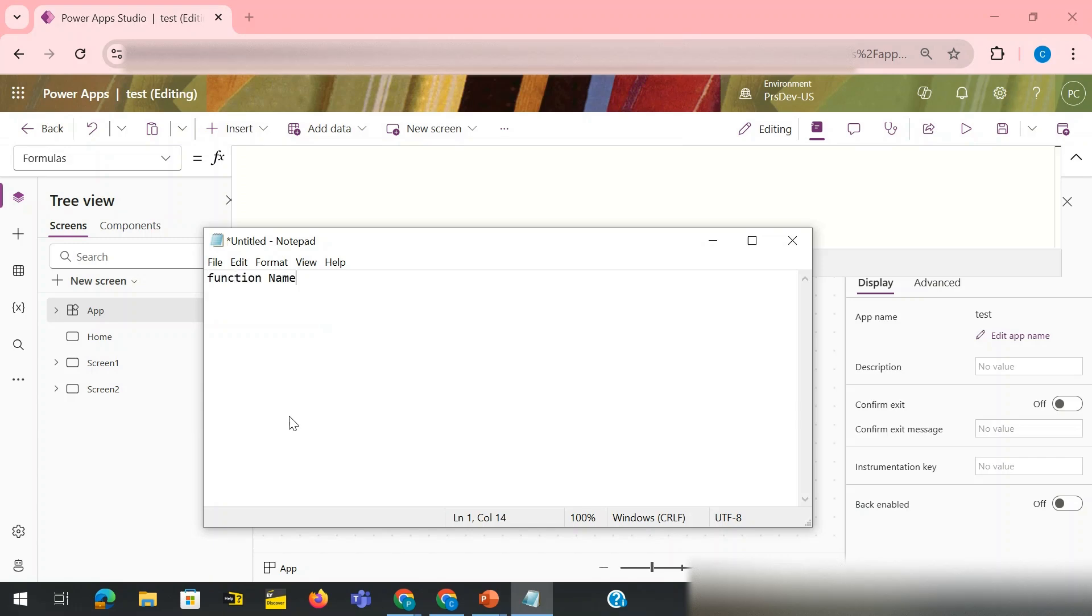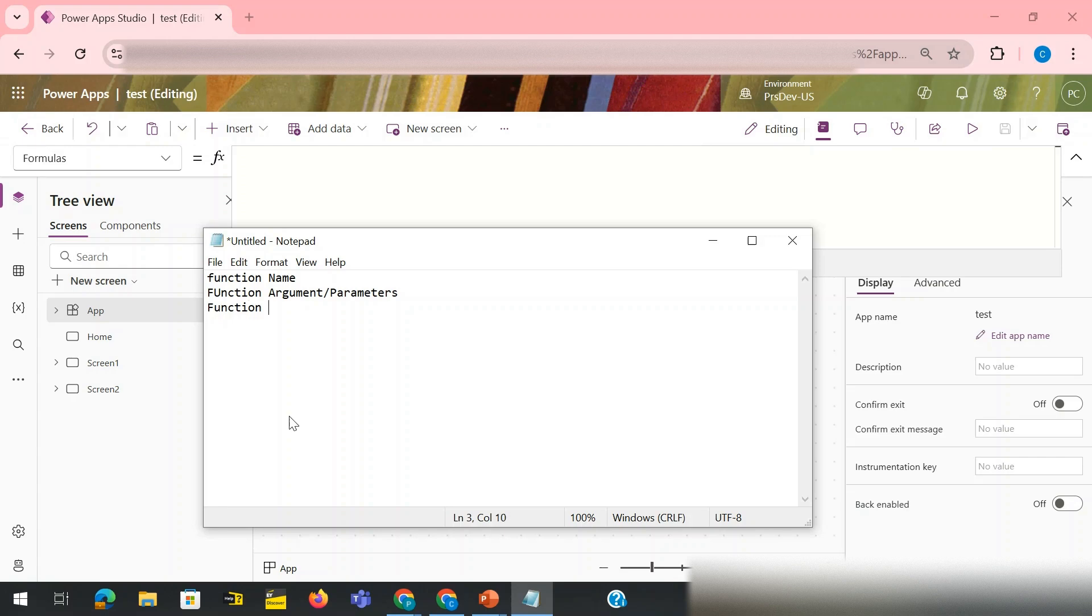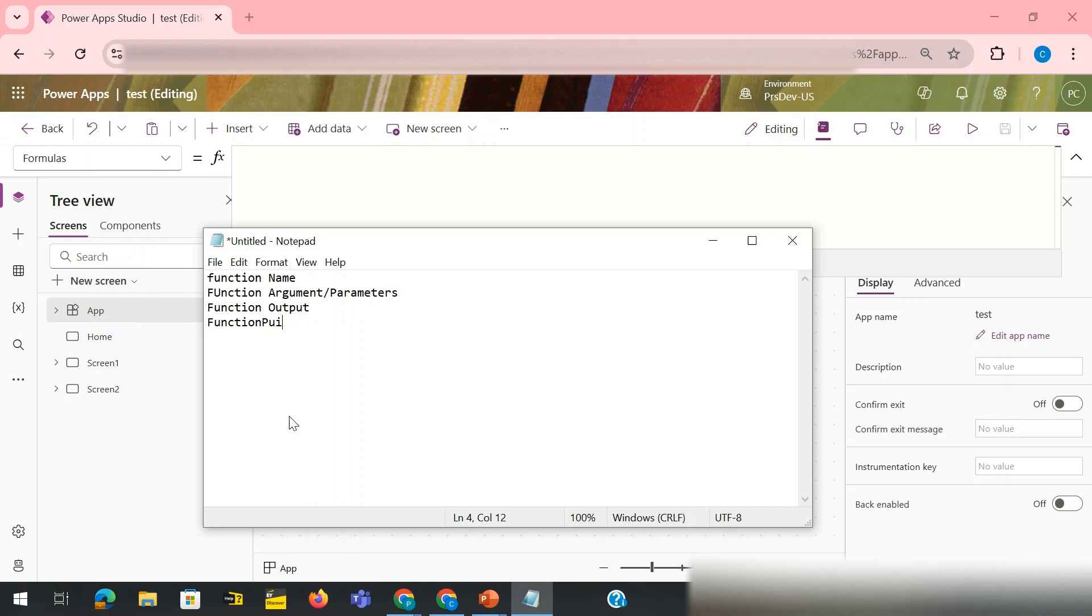Function arguments or maybe you can call it parameters, and then you would need the function output and you would need function output logic. These all four things we will need.